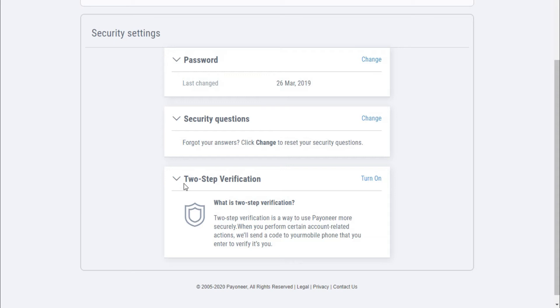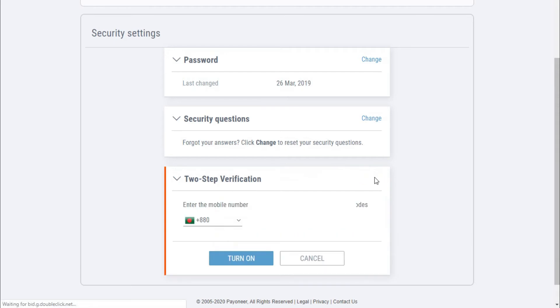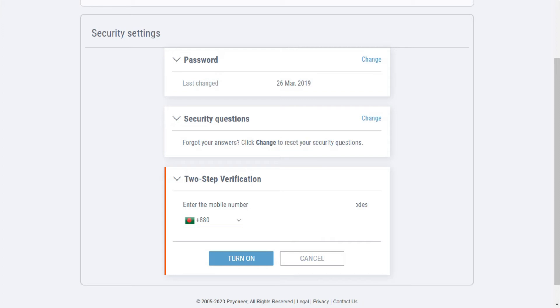I will click on Turn On from here. Since I am from Bangladesh, I need to enter my phone number which I want to add here. So I'll give a new number. This is my number. Now I will click on Turn On.